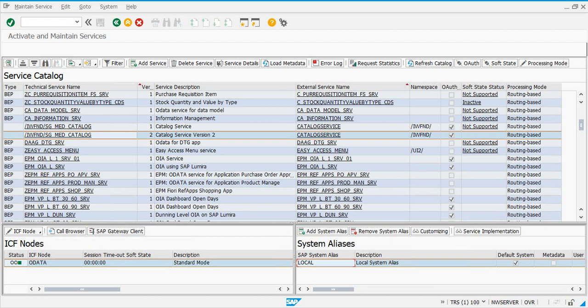With these steps, the post-installation configuration for GRC has been completed. If you have third-party applications like Crystal Reports, there may be additional steps you need to perform. But for now, we have completed the post-installation configuration for GRC.